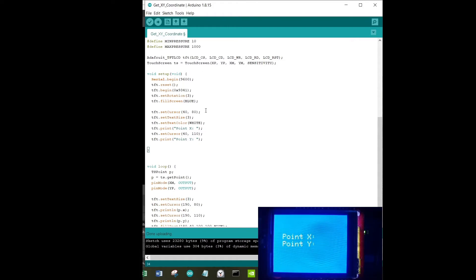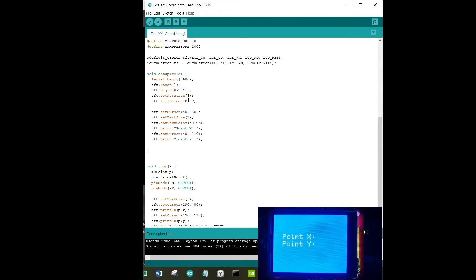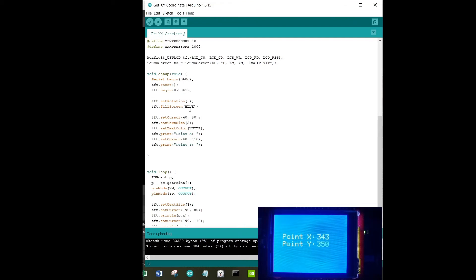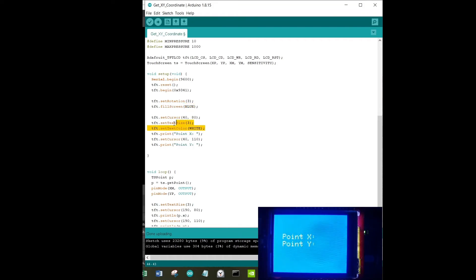Moving on to the setup, we have serial begin, TFT reset, beginning with 9341, and then I think it should be a space over here. Now we are setting set rotation to 3. This is what works for my display; it might be different than yours as usual. Then we are setting fill screen, text size to 2.